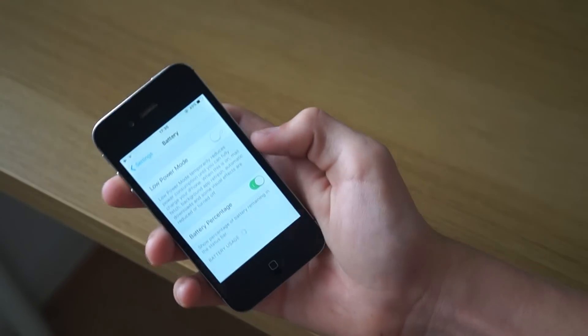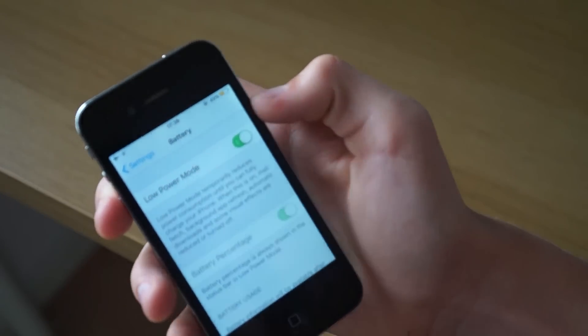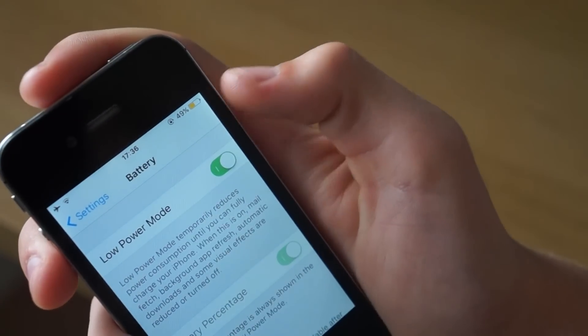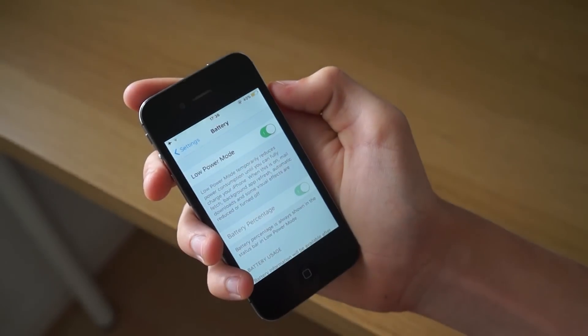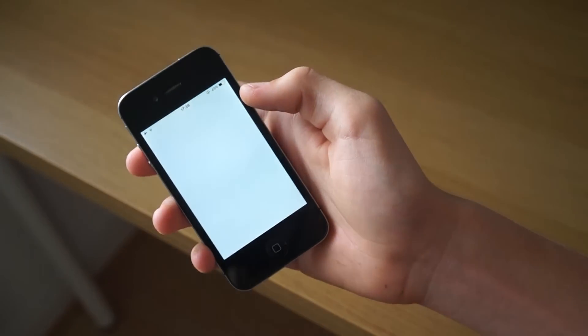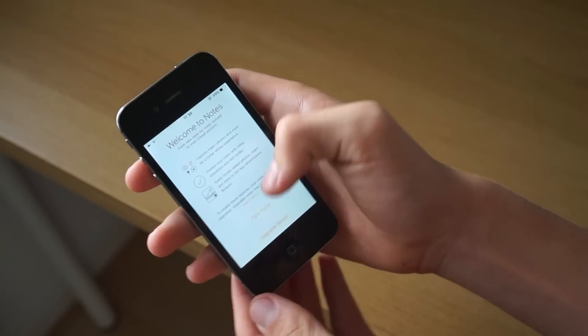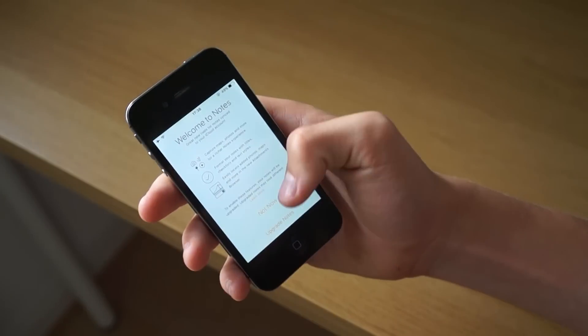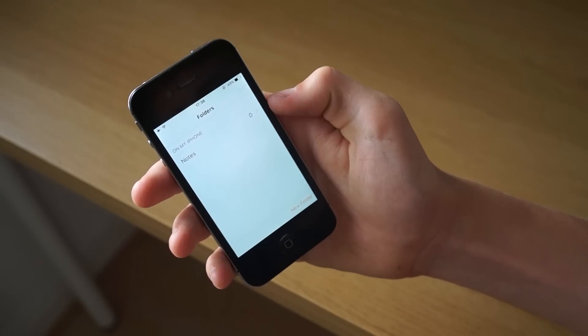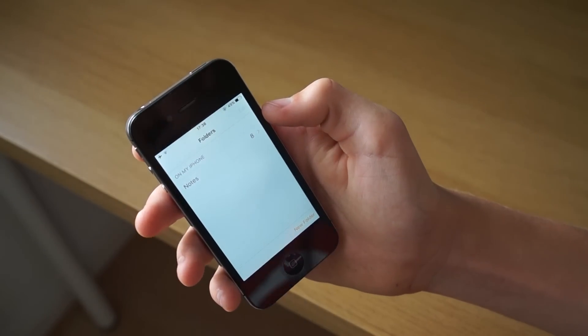Now there is a new feature of iOS 9 and that's the low power mode. This is going to stop you from receiving emails and stuff, all the stuff that goes on behind the scenes, and it's just going to make your phone last a bit longer on that last charge.